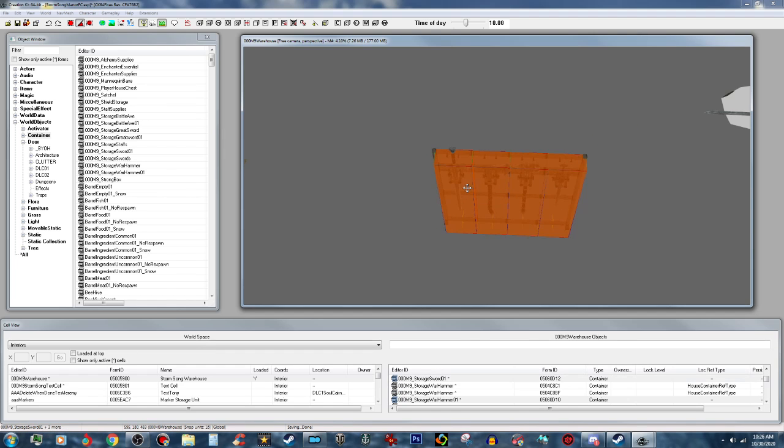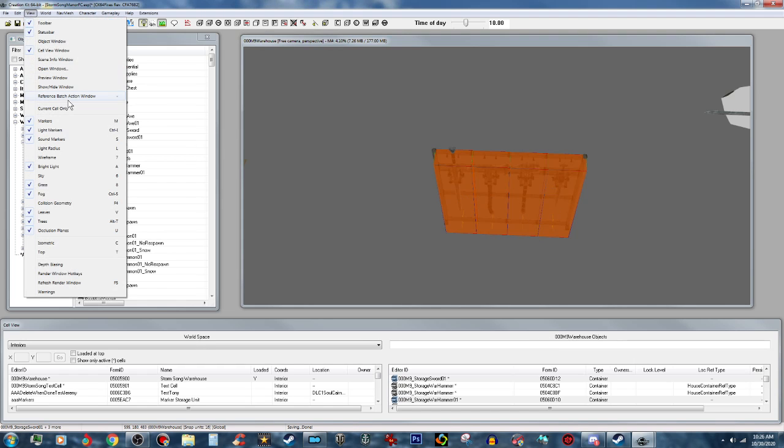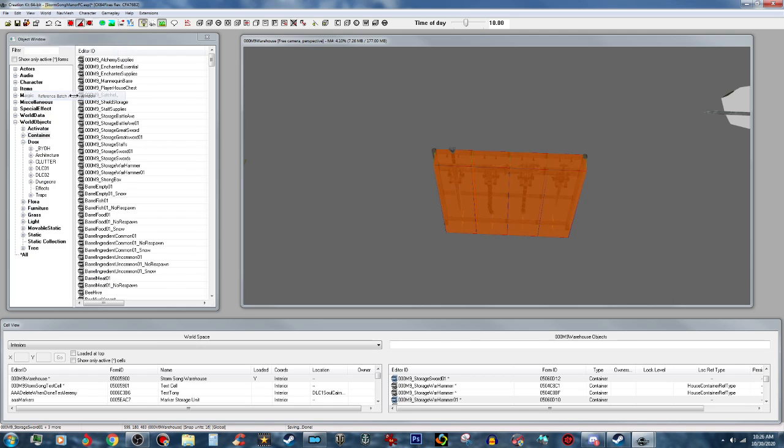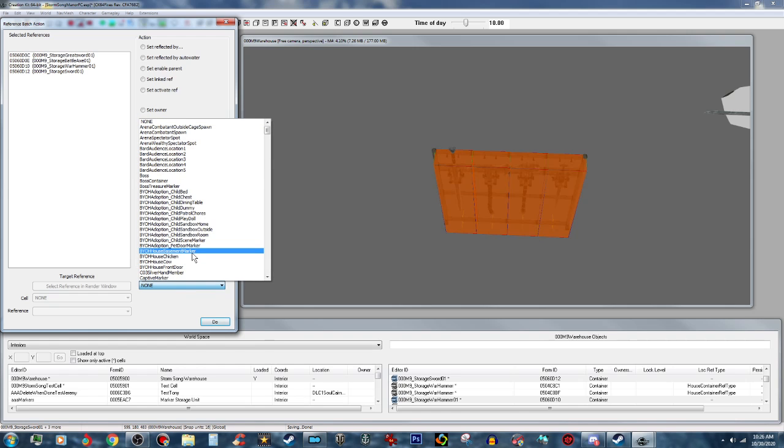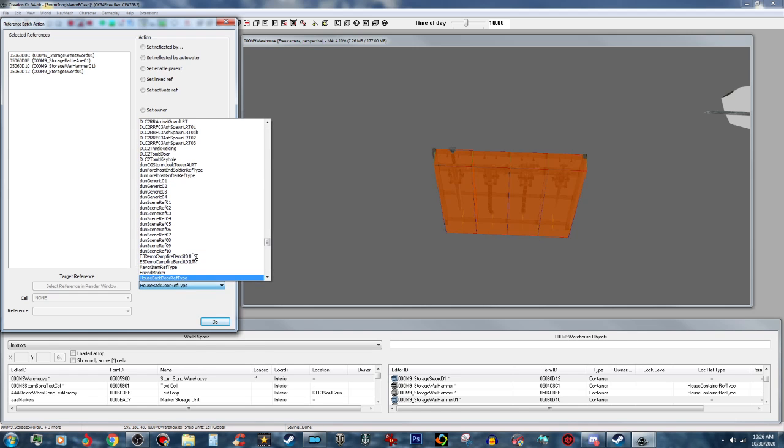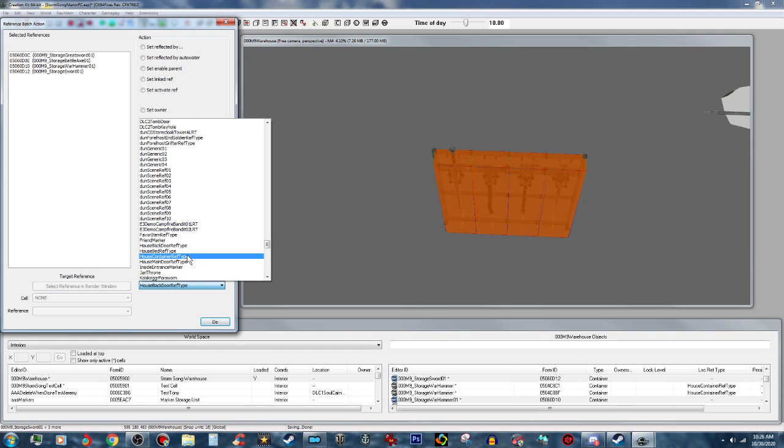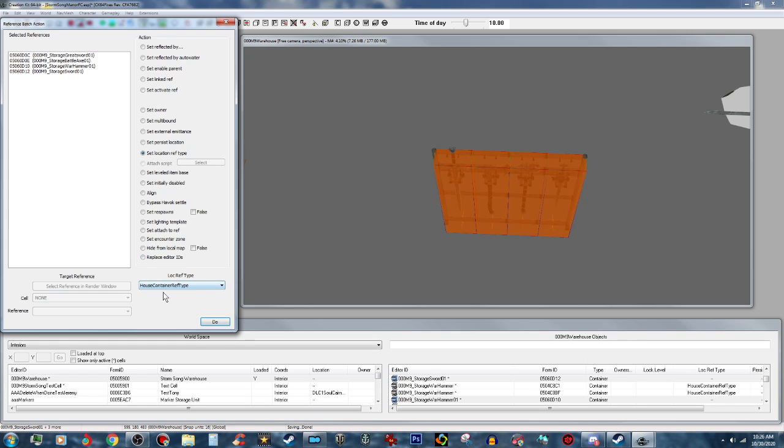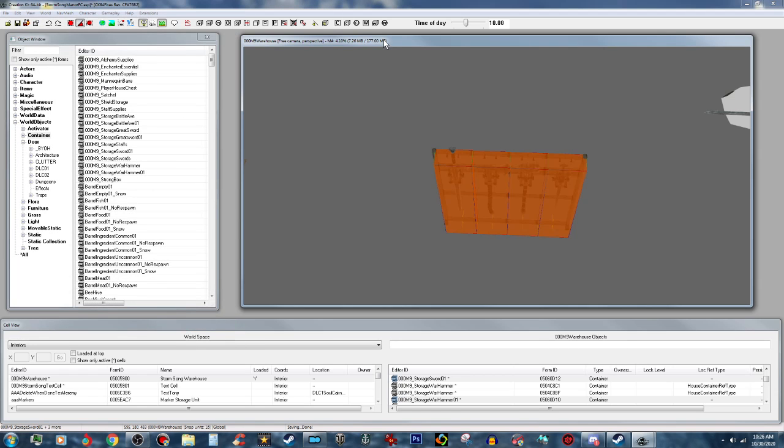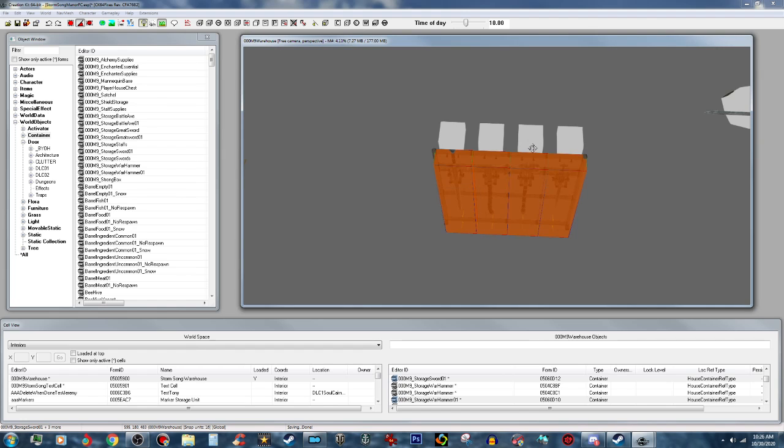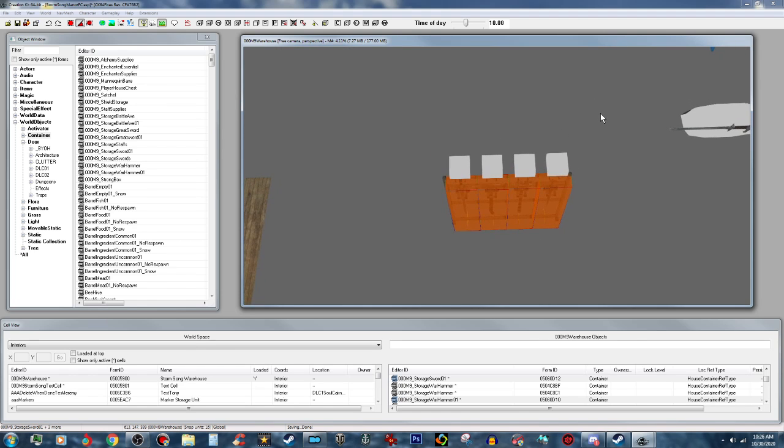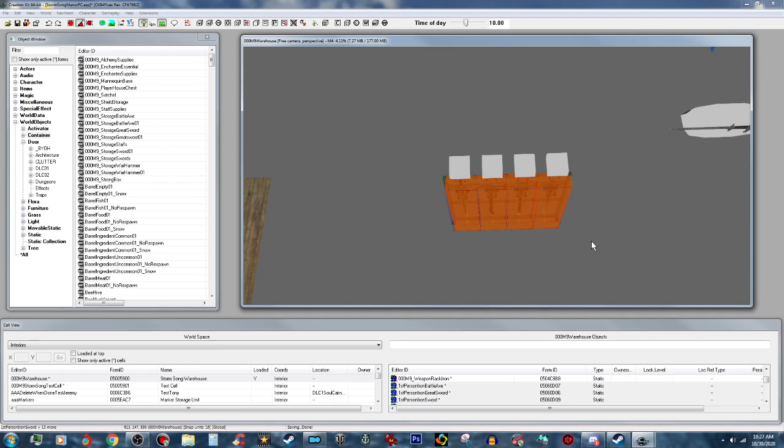Now you're going to want to add some references to these containers. Click on view, go to Reference Batch Action Window. You want to go down to the set location ref type, and down here where it says local ref type, open that up and type in house. Put the house container ref type on it. What you do is push F5 and it will refresh the window, and you'll see these markers will appear right up there. That looks good.